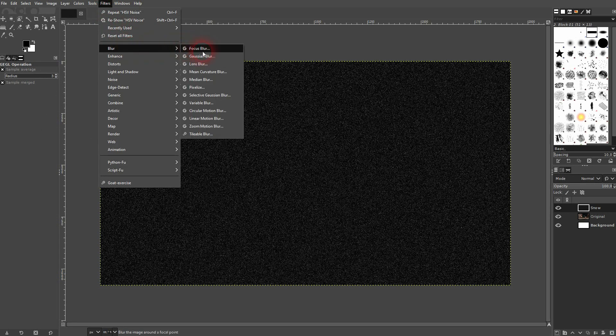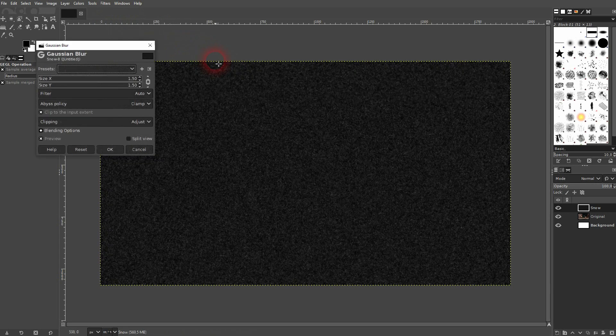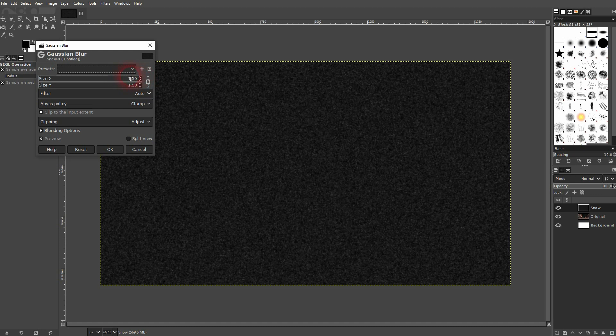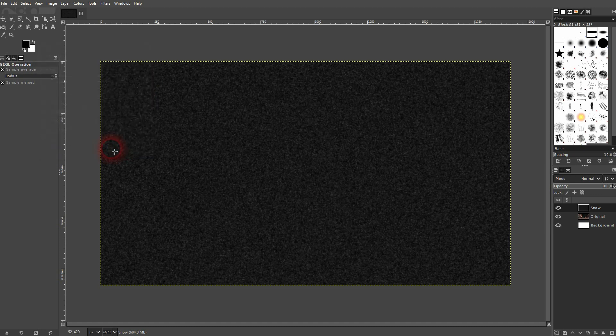Now go to filters, blur, Gaussian blur. I'll use 1.5. And I just confirm it.